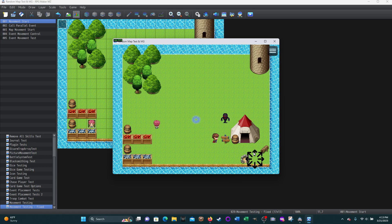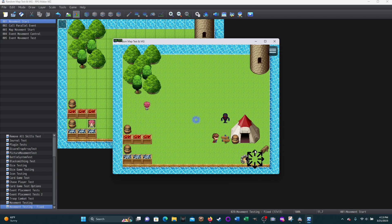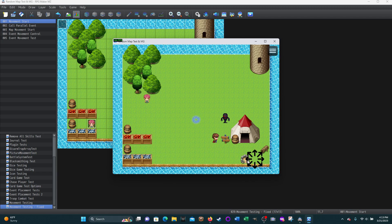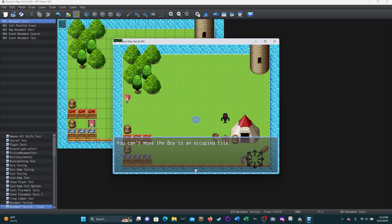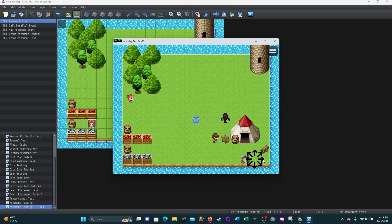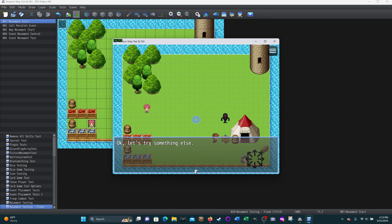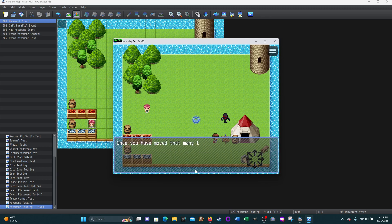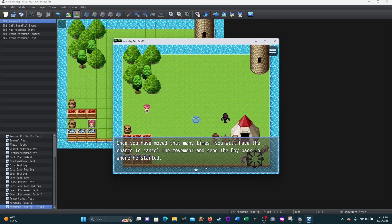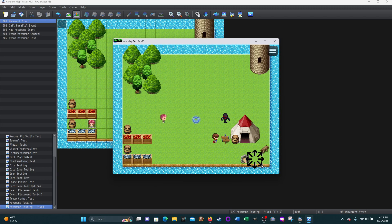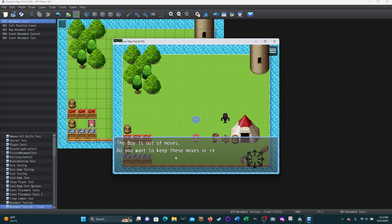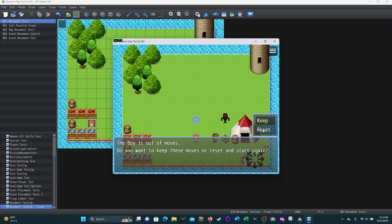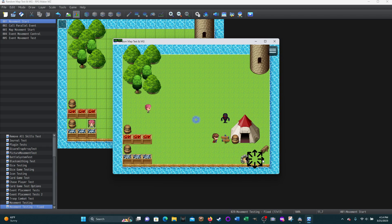He can't move there because it's occupied. How about if we go to the border? Oh, can't move there. It's an occupied tile. Or, actually, that should probably change to say it's an edge. Let's try something else. The boy's speed is five. That means you can move him five tiles. Once you have moved that many times, you will have the chance to cancel the movement and send the boy back to where he started. The boy's out of moves. Do you want to keep these or reset? We'll reset. Now, this one's not going to move like the pictures did. It's going to jump back to where he was.